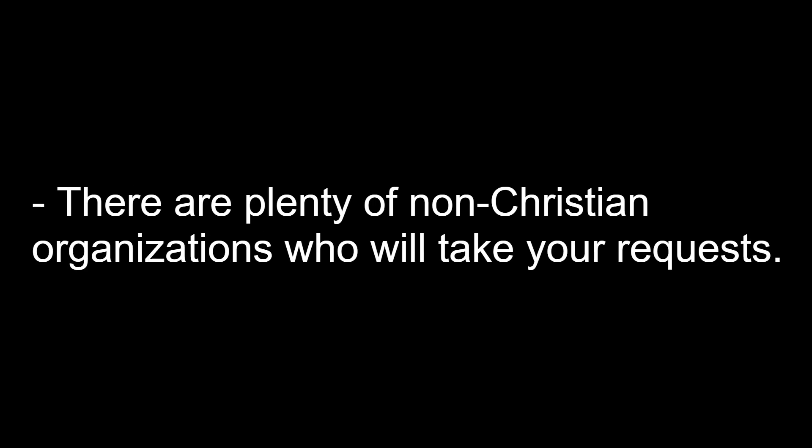There are plenty of non-Christian organizations who will take your requests. Thus, there's no reason to try to get Christians in trouble out of your bitterness.